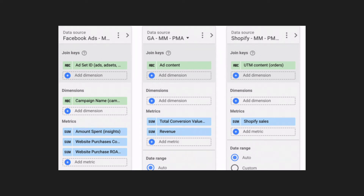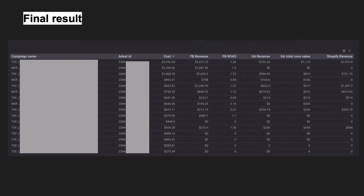Now you can clearly see the whole performance of your ad campaigns and compare whether Facebook underestimates or overestimates the campaign performance. Then you can increase or decrease budgets or stop the campaign — kind of similar to what Hyros and Victed reports provide, if you are familiar with those tools.